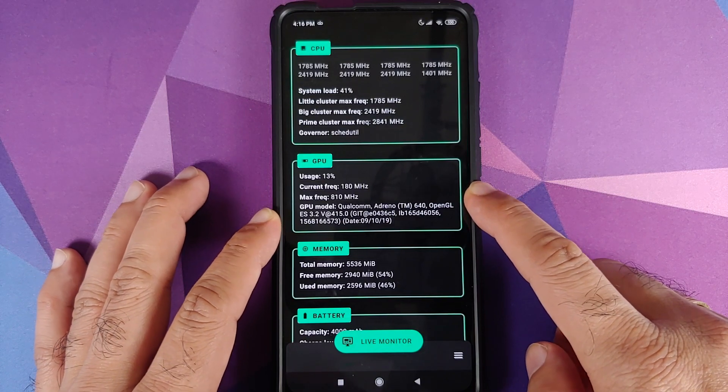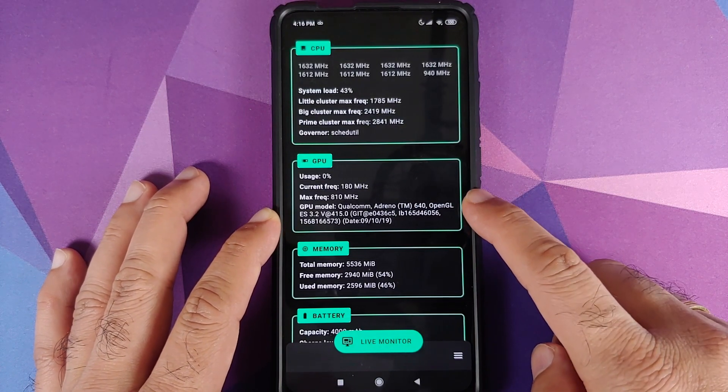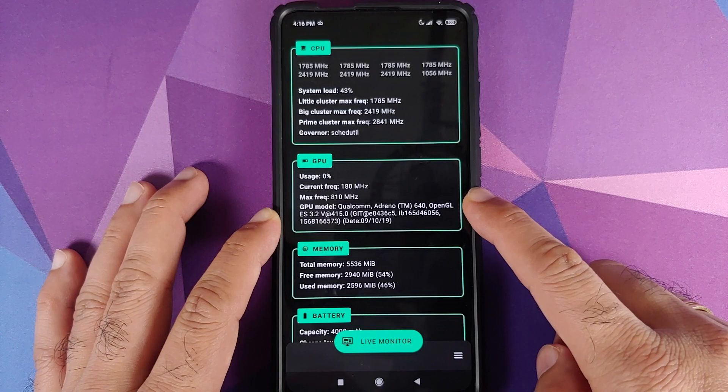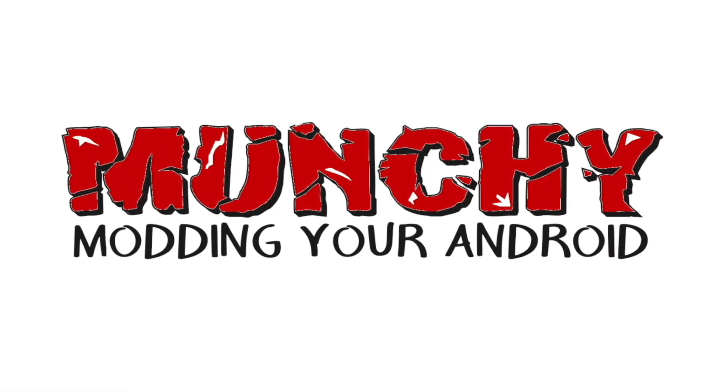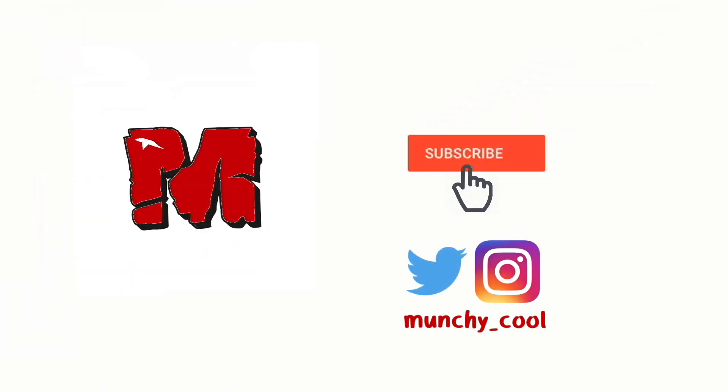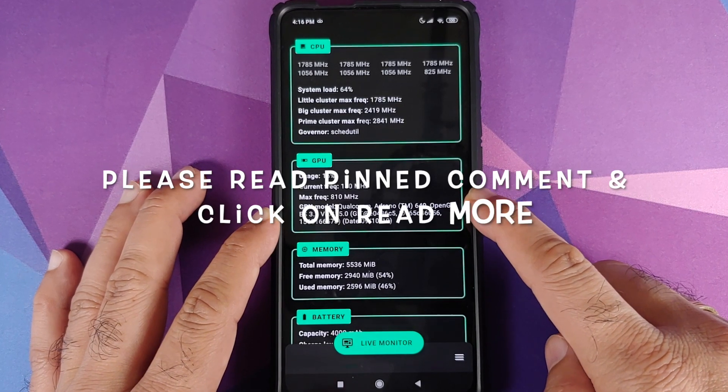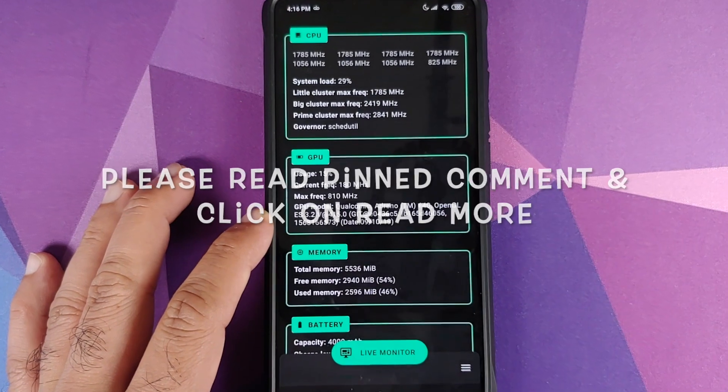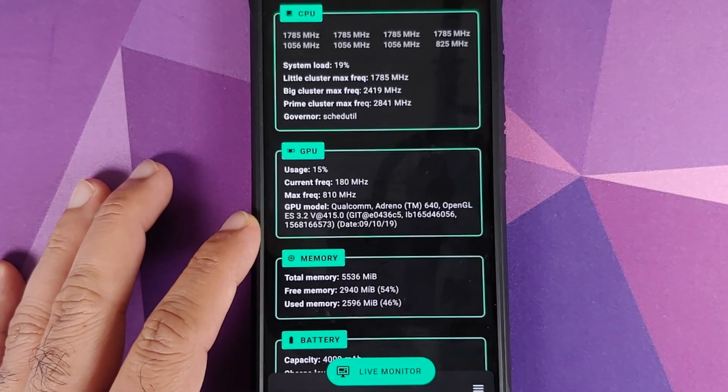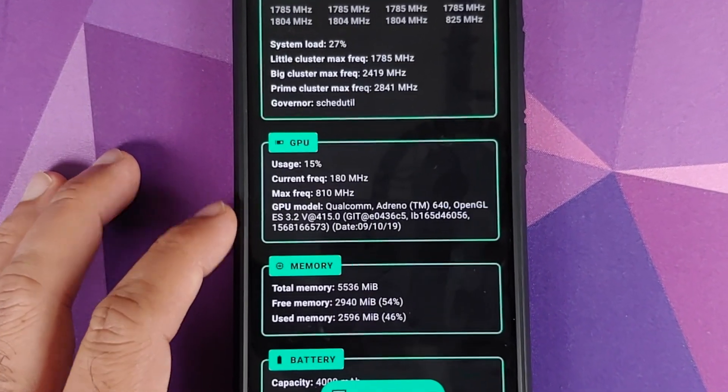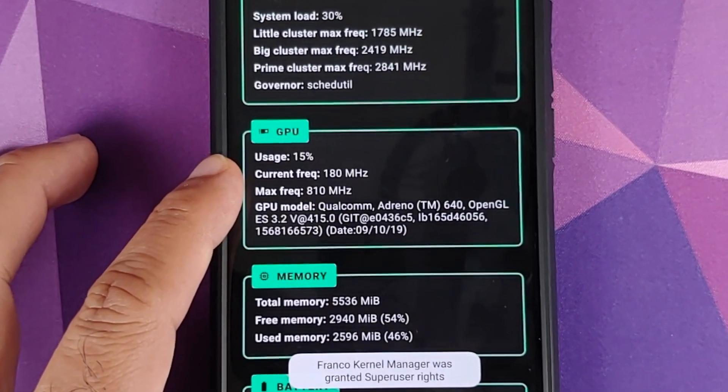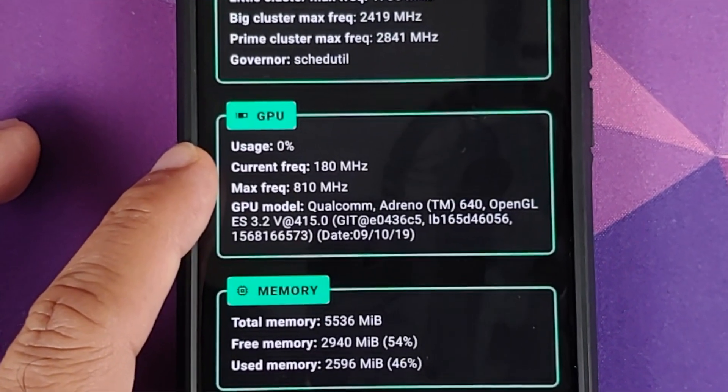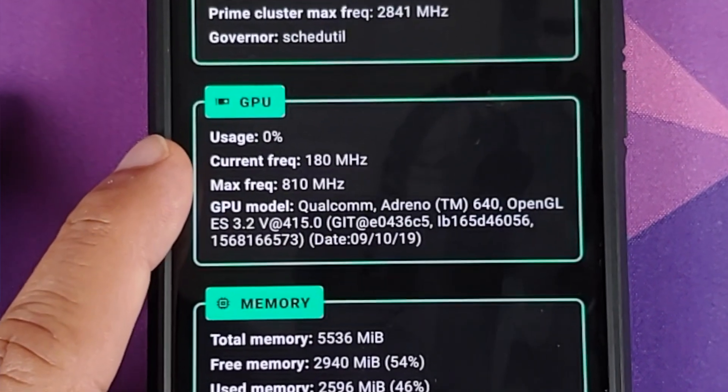How to overclock the GPU on your Redmi K20 Pro or the Xiaomi Mi 9T Pro. Hey peeps, what's up, Manji here back with another video. In this video I'm going to show you how you can overclock the GPU on your Redmi K20 Pro or the Xiaomi Mi 9T Pro.